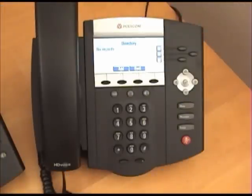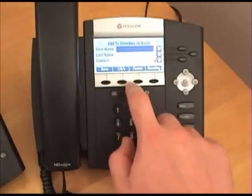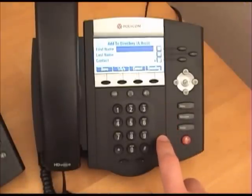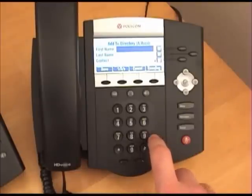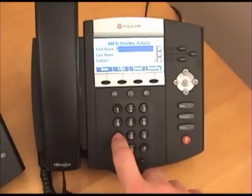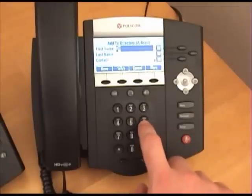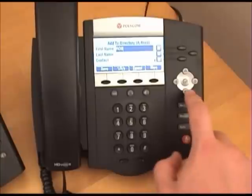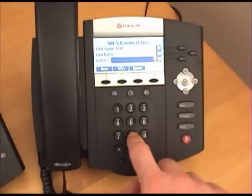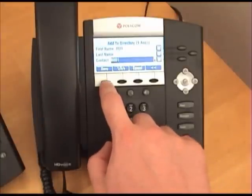On the 450 series phones, which includes the 550 and 650 series, push the add soft button. Using the number pad, type in the name similar to how you would text on a cell phone — 3 sevens for the letter R, 3 sixes for the letter O, 2 twos for the letter B. Be sure to type in a contact number, and then when you are done, click the save soft button.